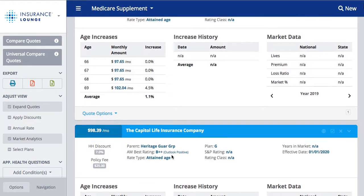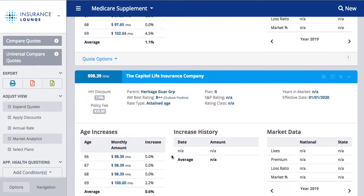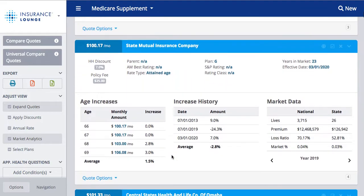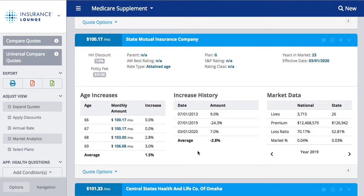It's not going to be exactly what it would be, but it shows a nice projection based on what the monthly amount is currently at this age for this carrier. The increase history shows us the past increases or decreases that this plan may have had. If we scroll down to State Mutual, we can see the different rate changes that have taken place and then the average of those changes. The market data shows us both on a national and state level the number of lives covered, the premium amount, loss ratio, and market data.